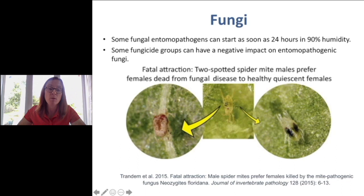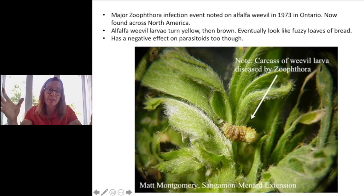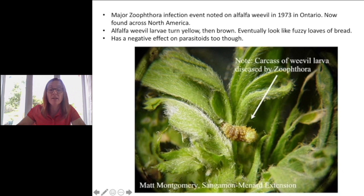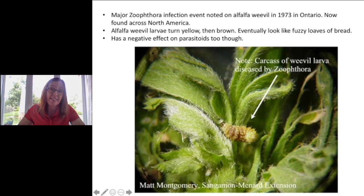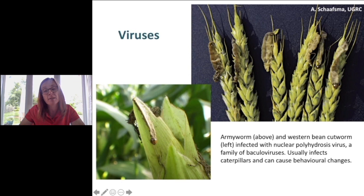Alfalfa weevil has in the past been significantly infected — mass infection was seen way back in the 70s, and it's been noticed widely in North America now. Zoophthora infects the larva, which turn yellow then brown and eventually look like a fuzzy loaf of bread, wiping out the population pretty quickly. There's also the impact on the parasitoid though — if the host doesn't survive, nor does the parasitoid. Viruses also play a role — baculoviruses can infect armyworm and even western bean cutworm.